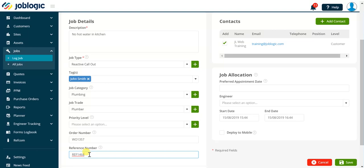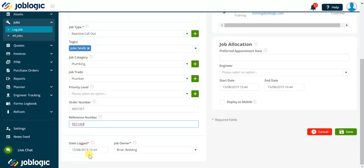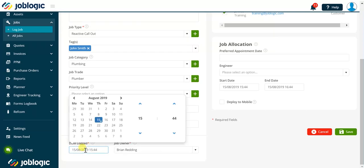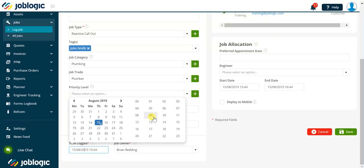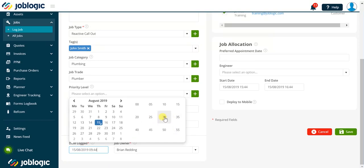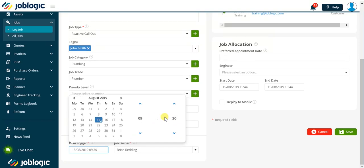The final two fields at the bottom of the job details section are date logged. Populated with the date and time at the point of clicking the log job button. Note this is a required field. The field contents can be edited by clicking in the field and using the date and time picker to update the data if required.